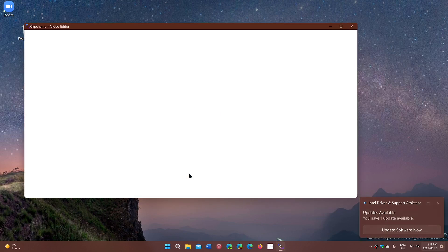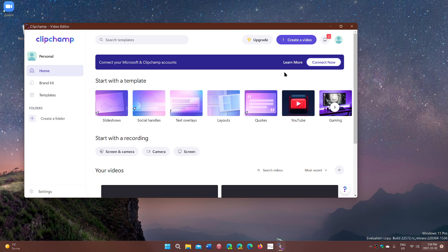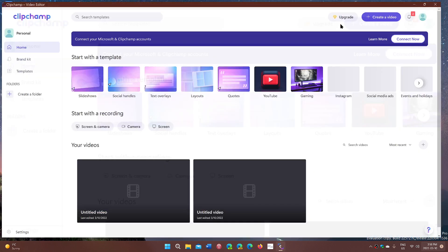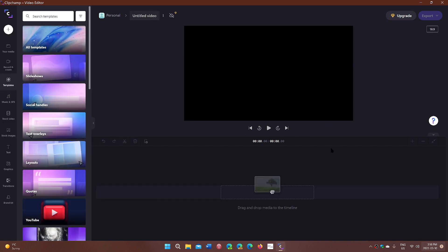Now, ClipChamp will offer you basic video support and basic video editing for free. But the problem, and this is where it starts to get a little sad, is that when you start doing things, it will tell you at some point what you want to do.